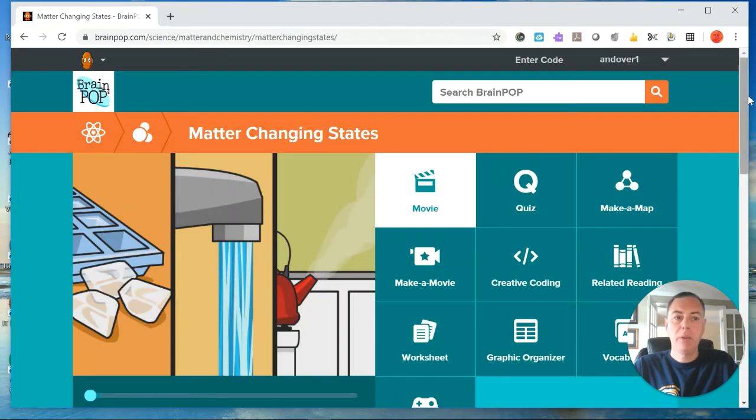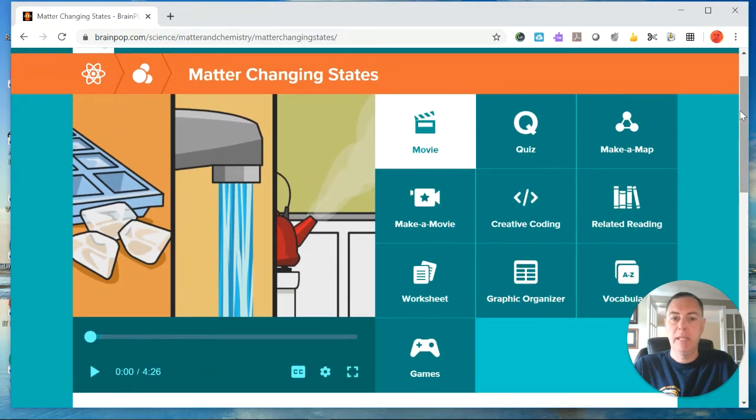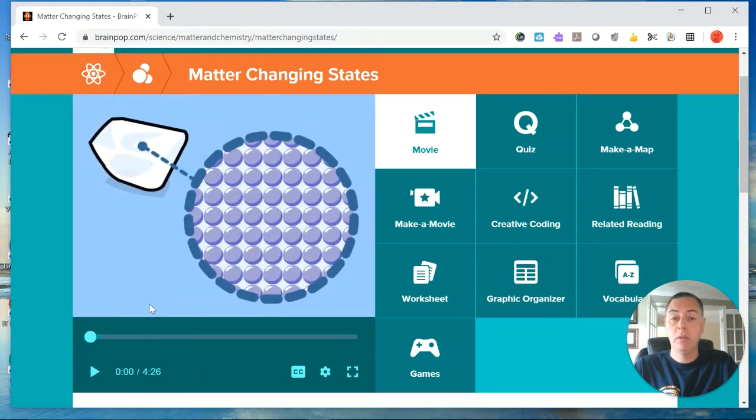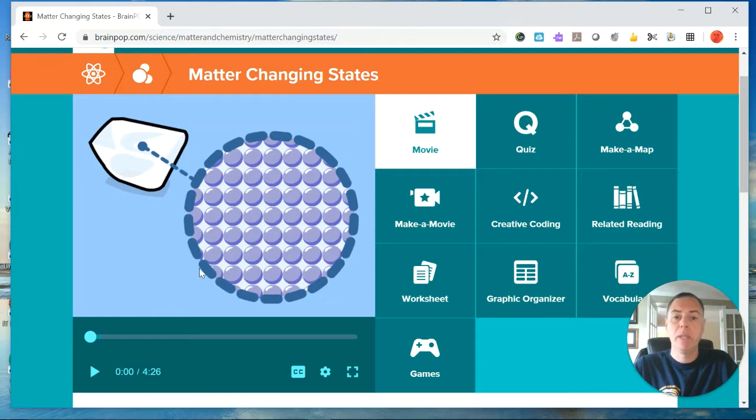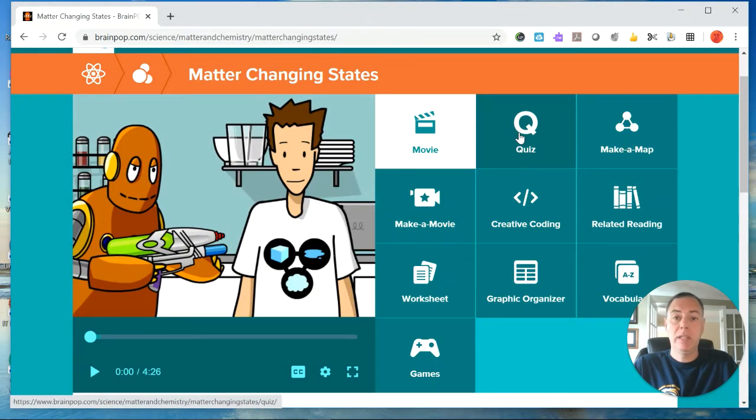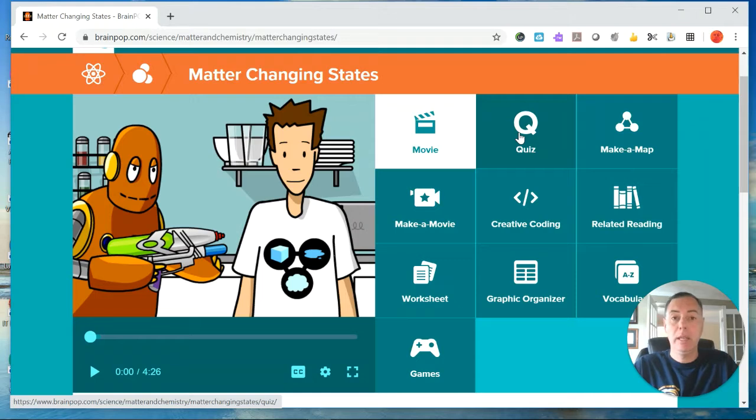And here is the BrainPop for matter changing states. As always, the first part is to watch the video. It's just a short video to watch. And then you can always take the quiz. You might want to do this now to see where you stand, or you can do it at the end.